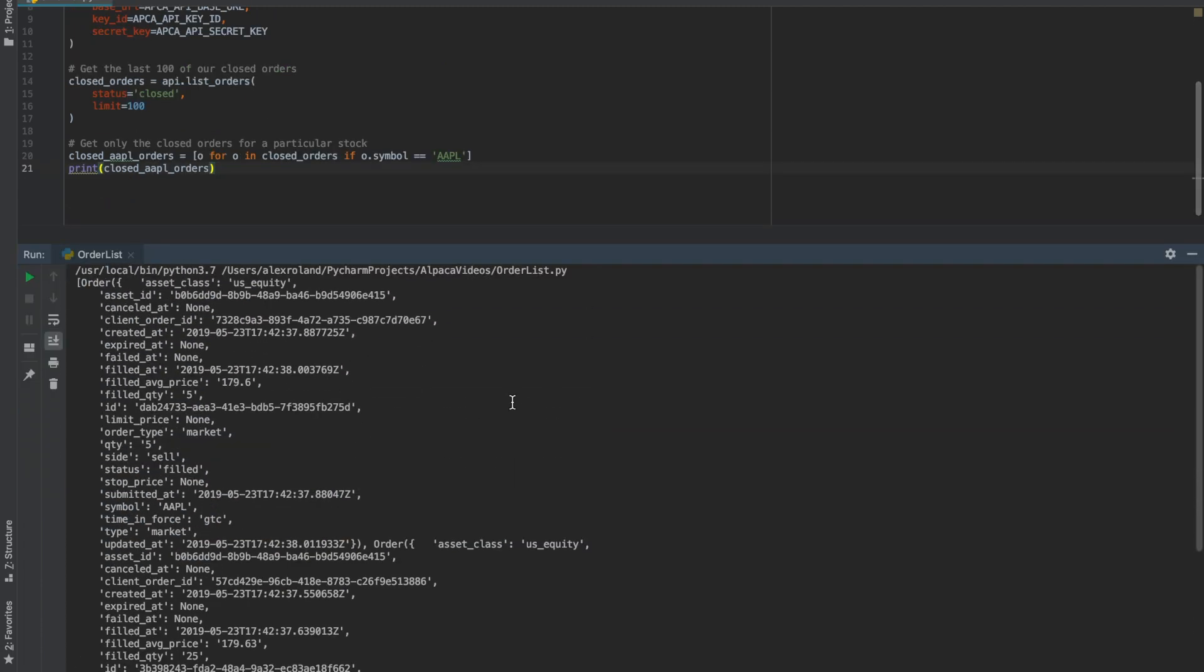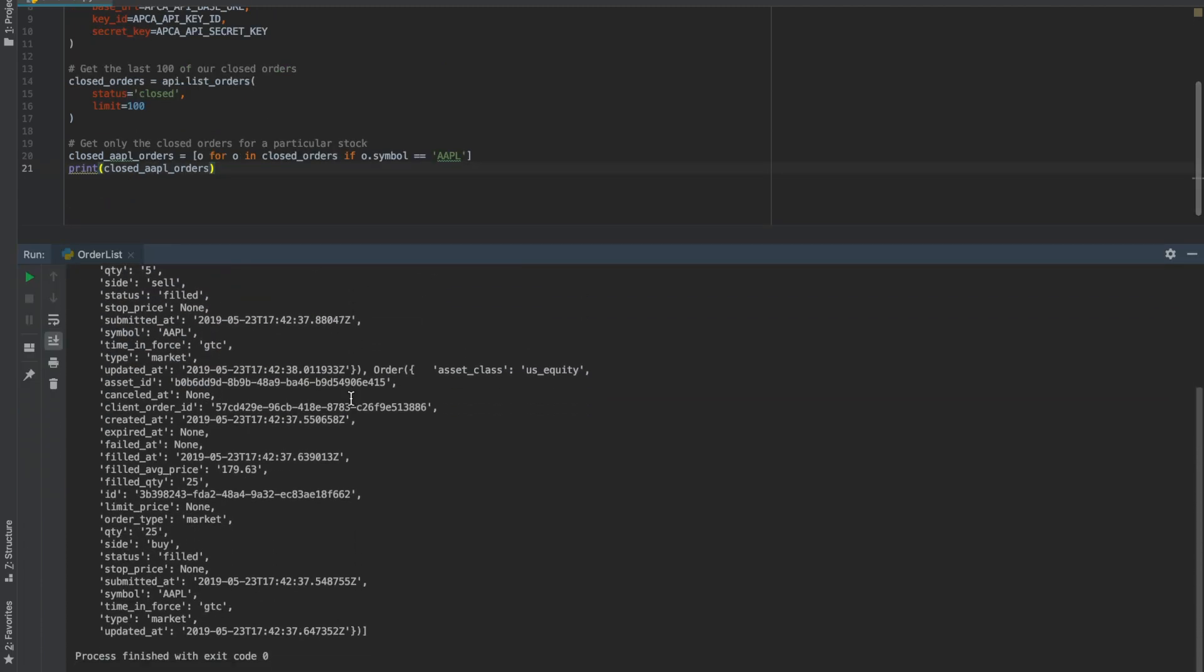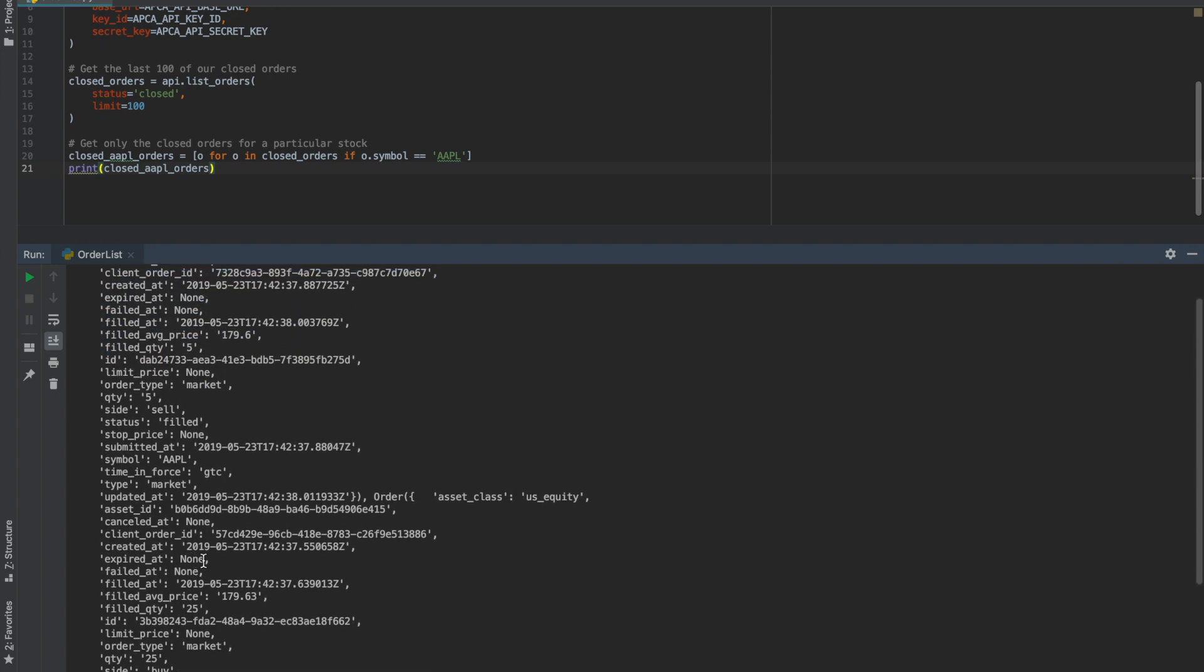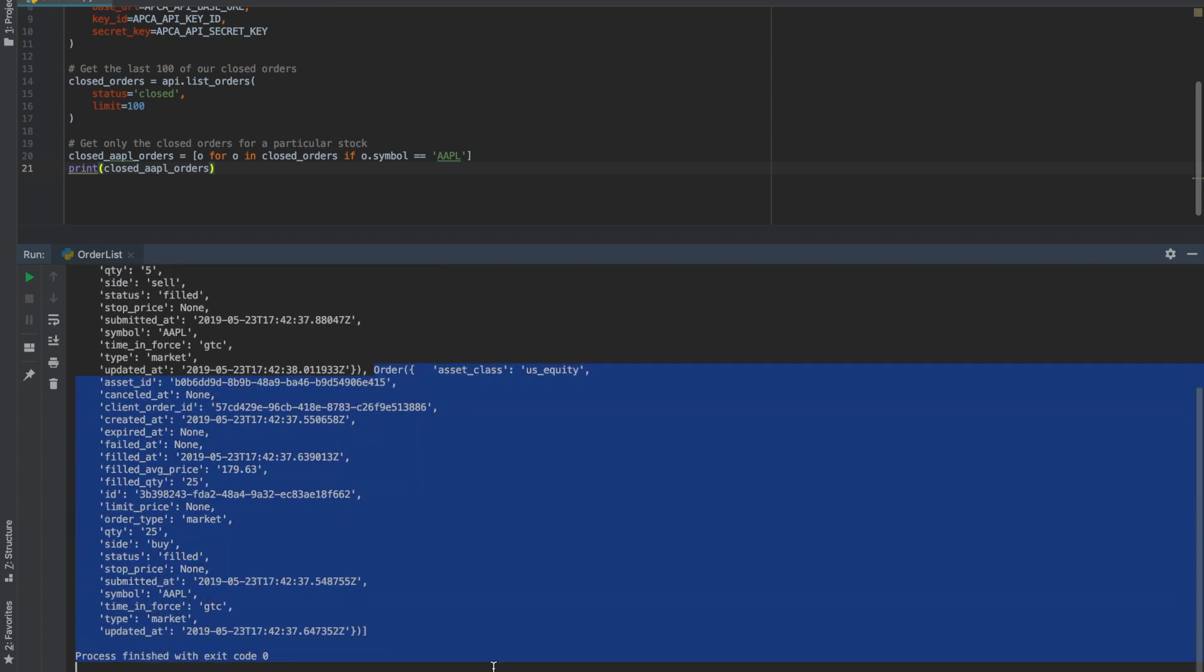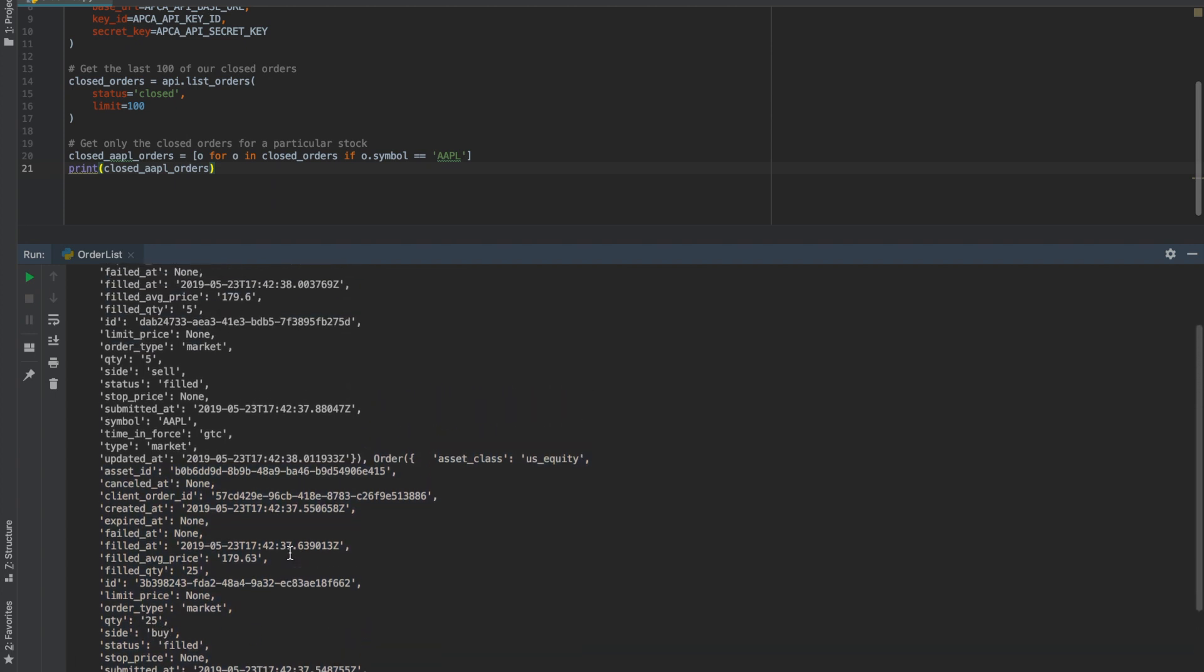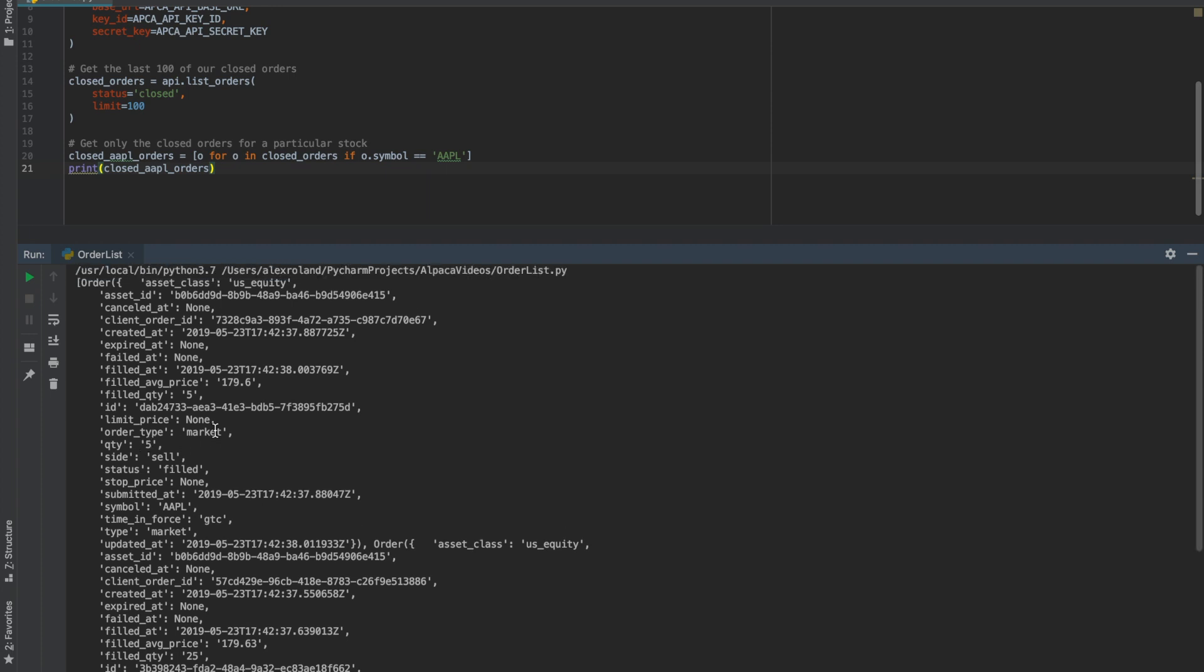Now as you can see here, we've got two separate orders defined by the comma there. First, we have a 25 share buy order and a 5 share sell order.